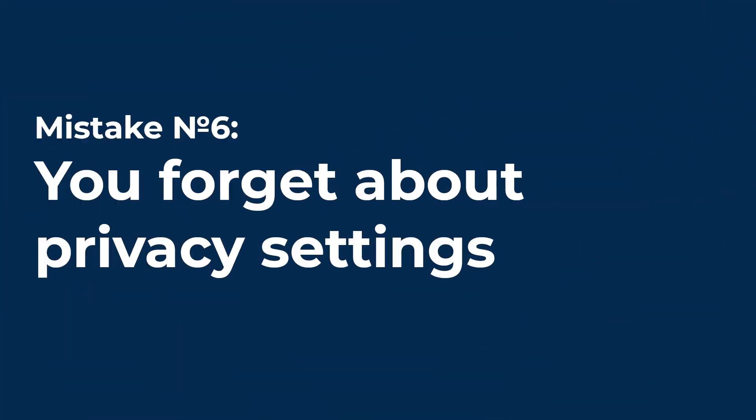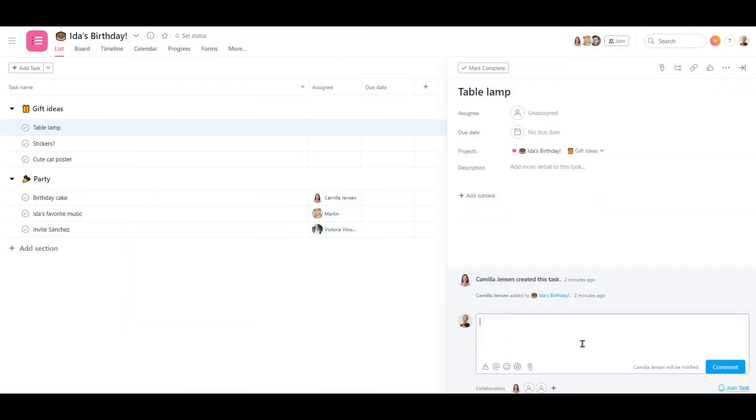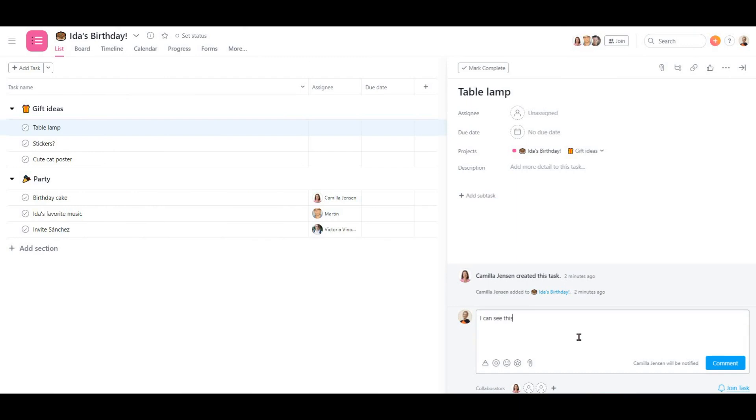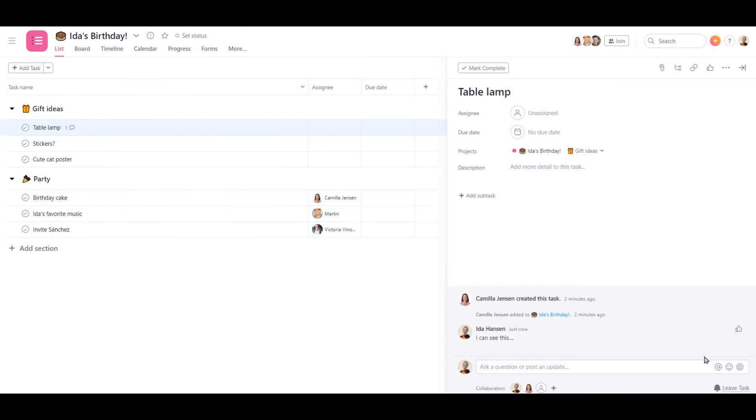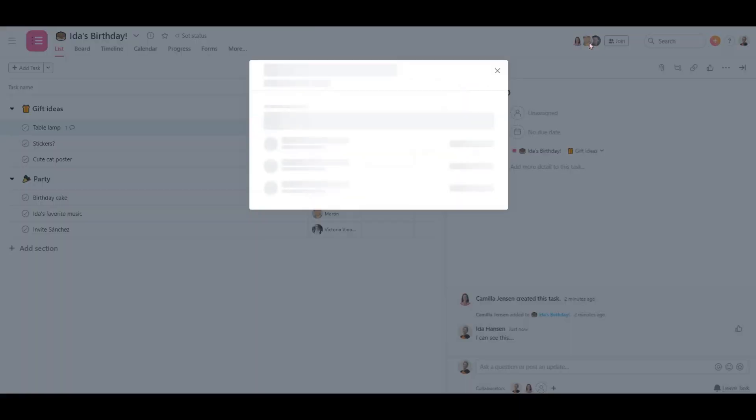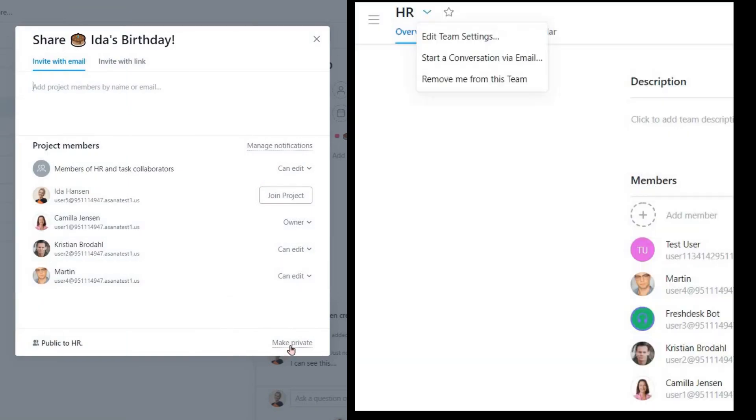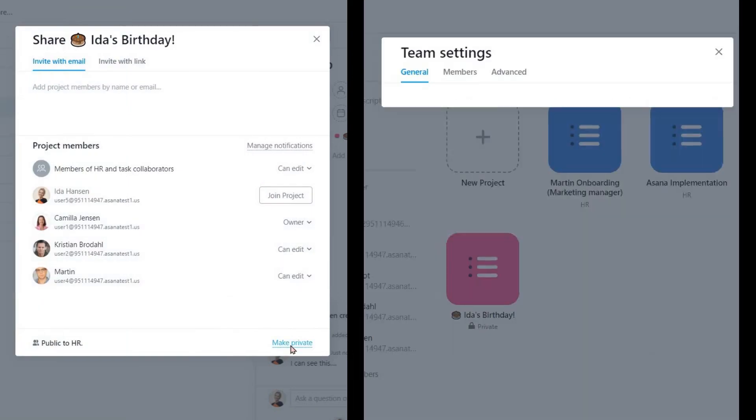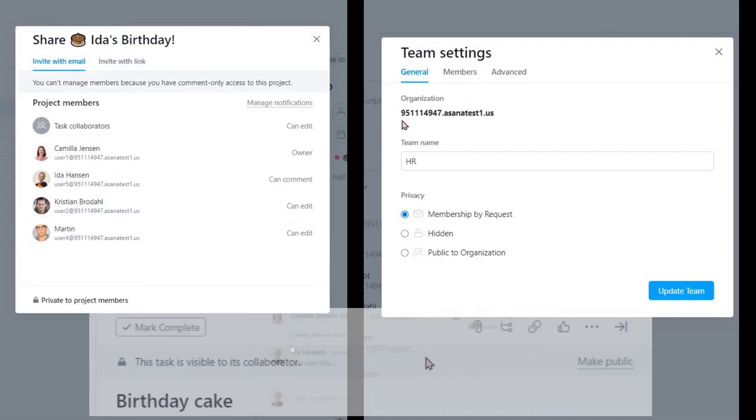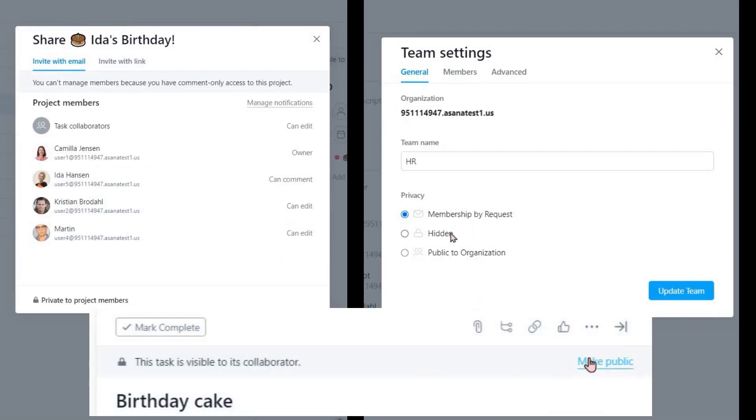Mistake number 6. You forget about privacy settings. Before getting to work, please note the privacy settings of the projects and configure who will have access to what. You can do that on team, project and even task level.